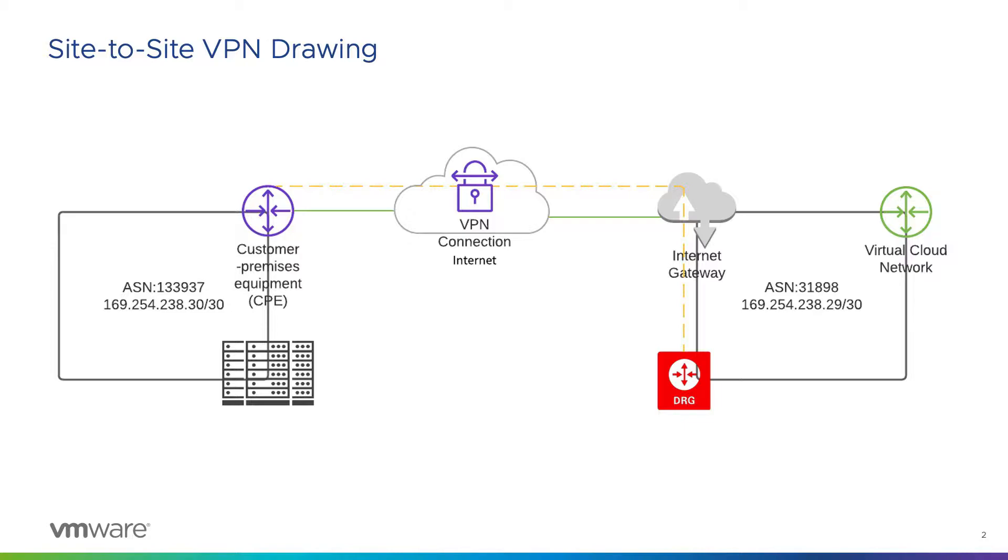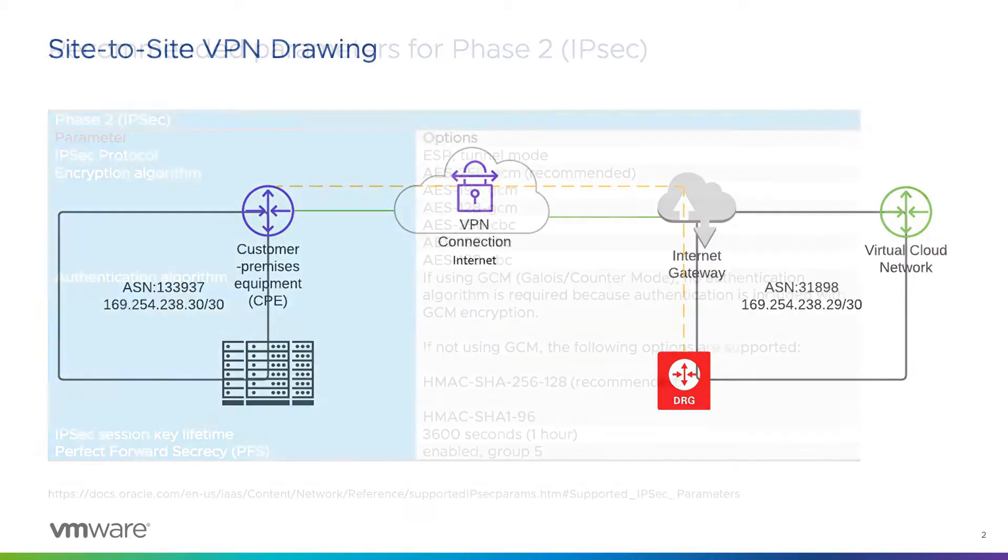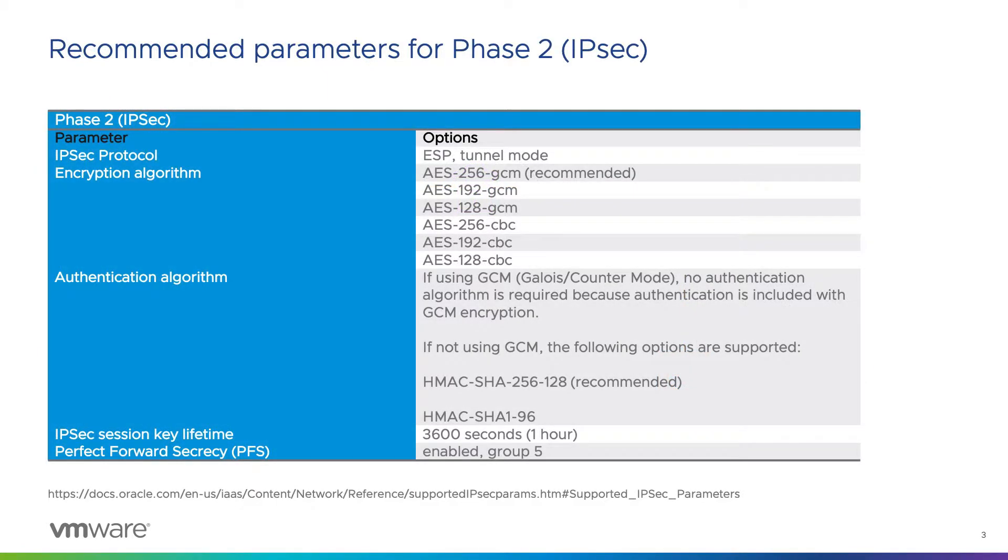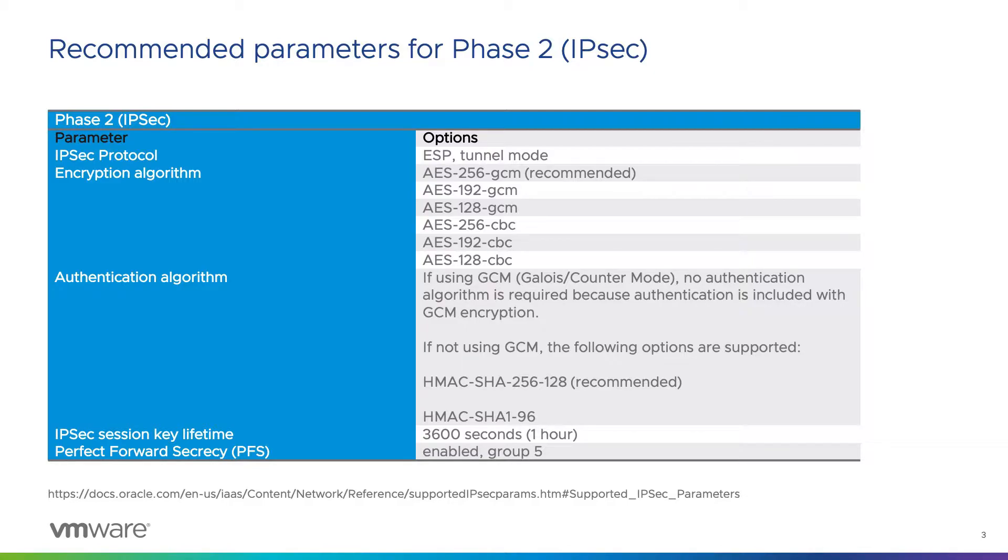On purpose, I did not include my on-premises configuration in this demo video. Your configuration could vary from my own depending on many factors. That being said, the key to any successful site-to-site VPN configuration is the matching of parameters. Here are the recommended parameters for Phase 2 IPsec VPN.